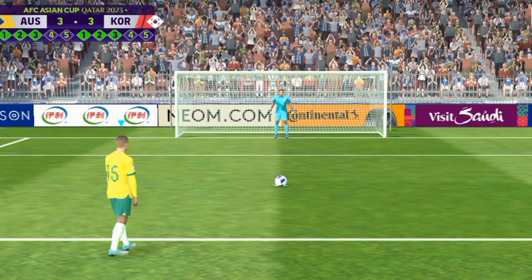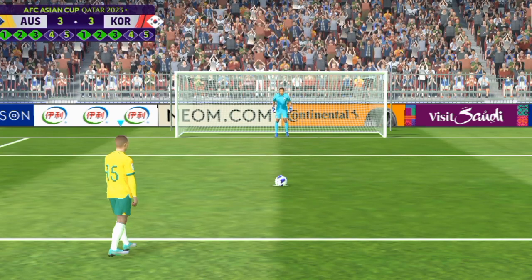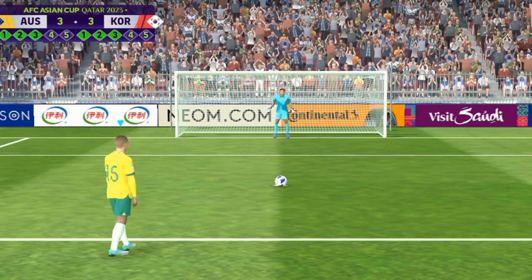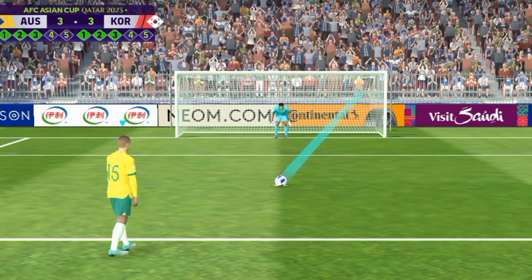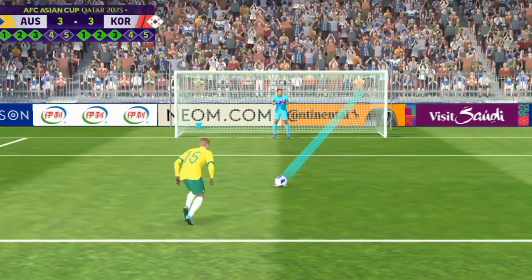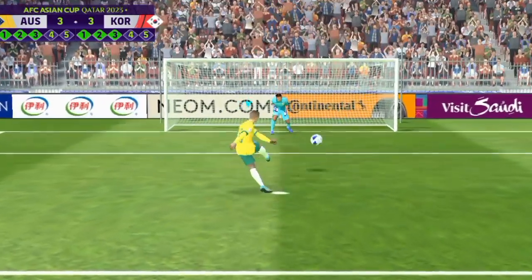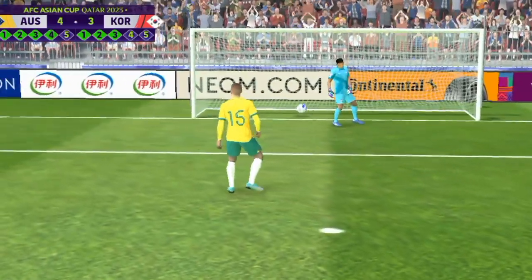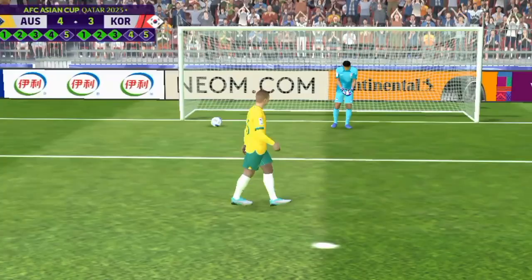He steps up to take the fourth penalty. Well he strolled up and struck that with great confidence, that's a superb spot kick.